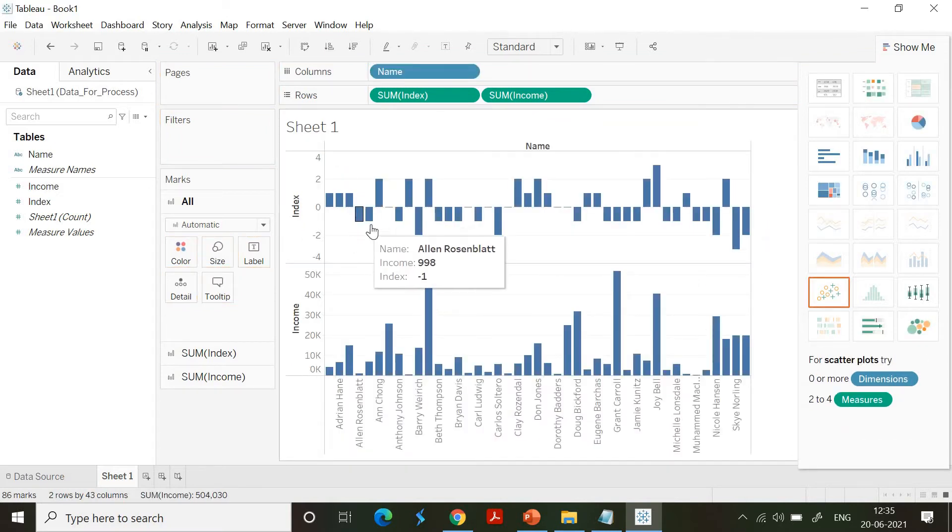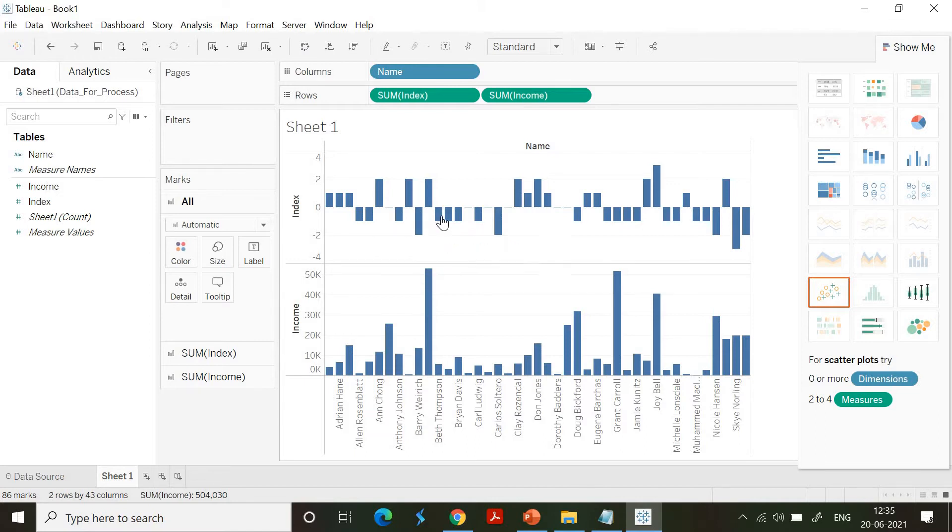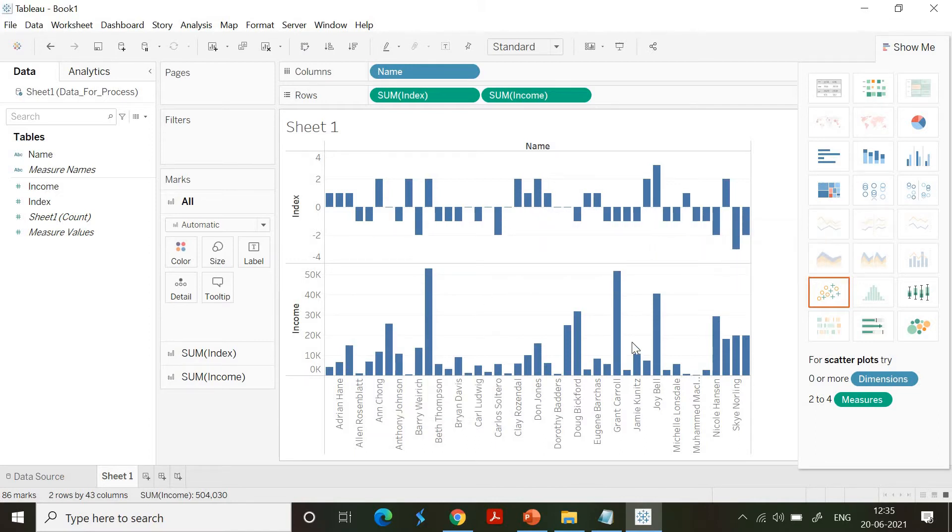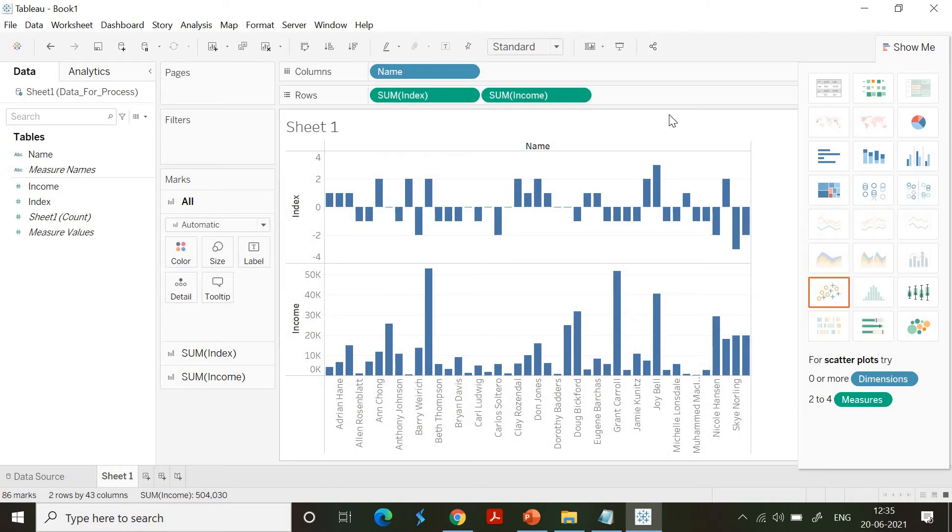Minus one, minus two, something like that, and it has also got some positive values which is highlighted. The income is all positive. Now what are we going to do? We are going to use the math functions.